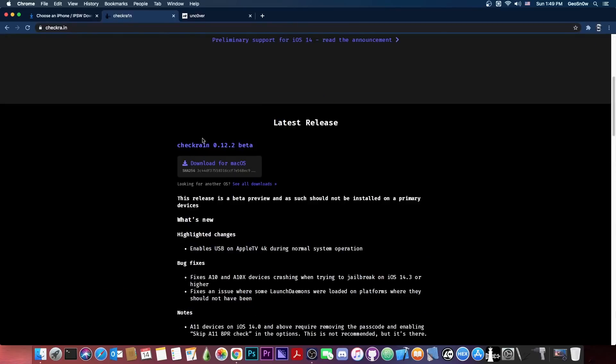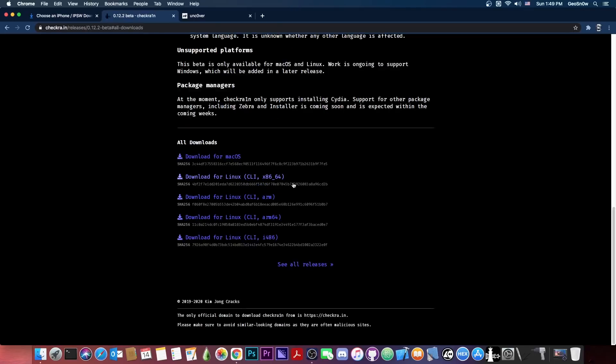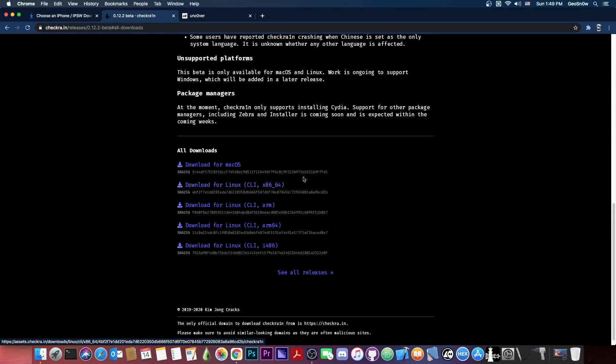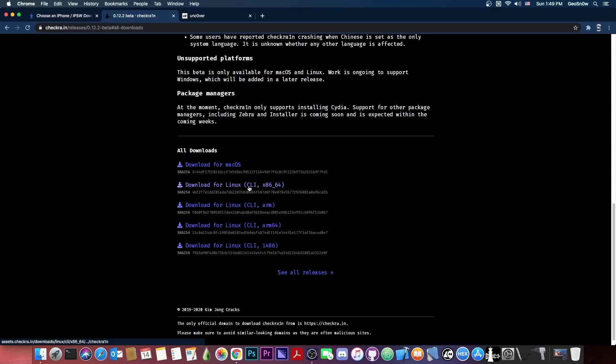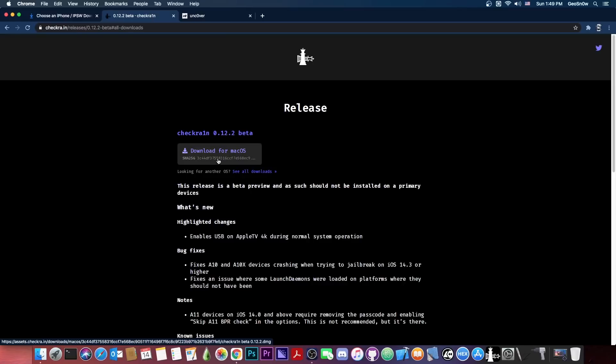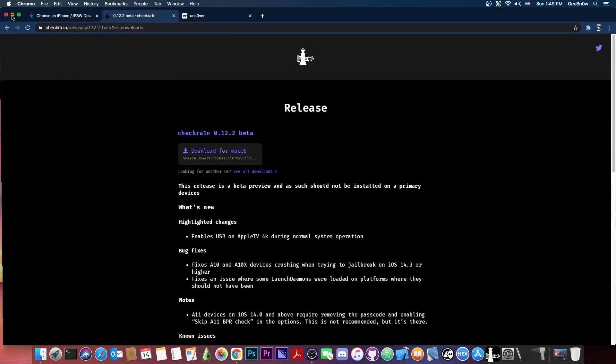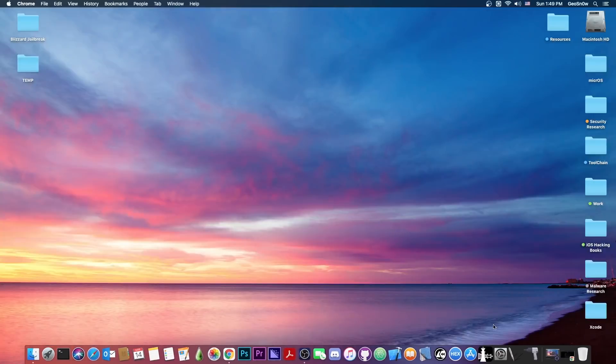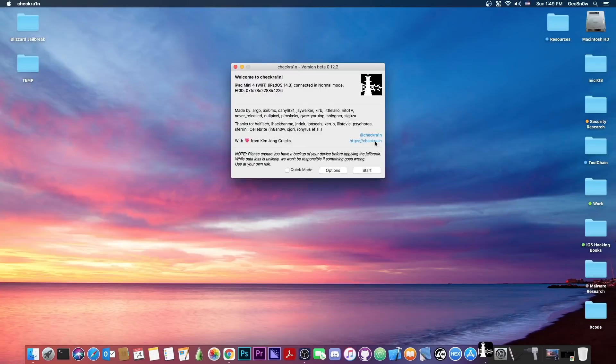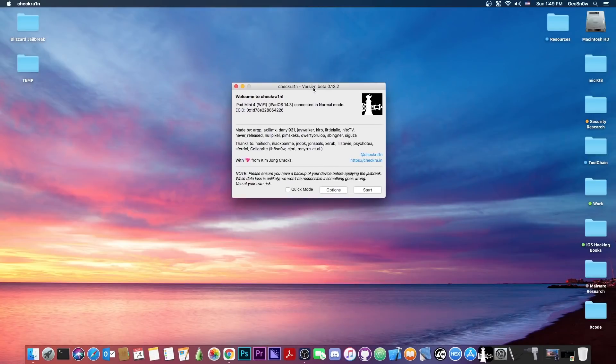So how do you get it? You should know that CheckRain is only available for macOS and Linux. There was a Windows version planned, it never came, we have no idea what's going on with that, so for now it's safe to assume that you either get the Linux version or macOS version. The recent one is currently 0.12.2, and this one did not require any update to support 14.4.1.